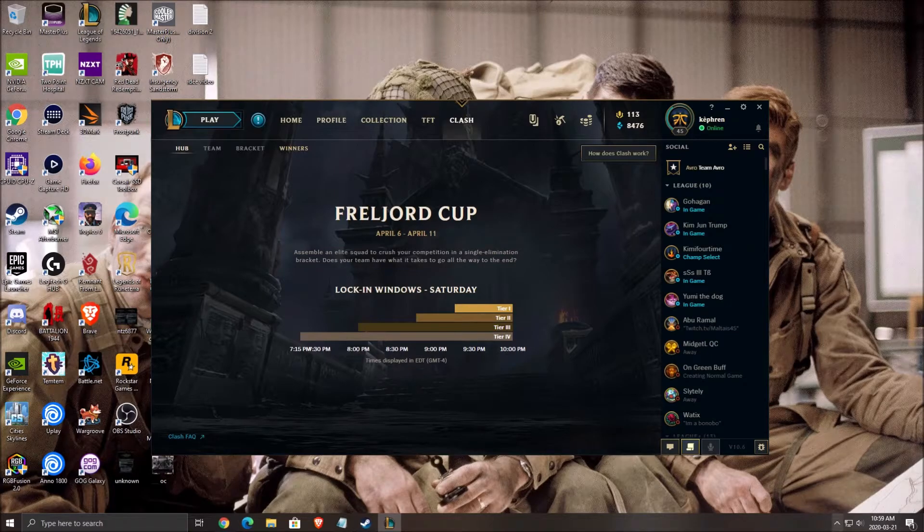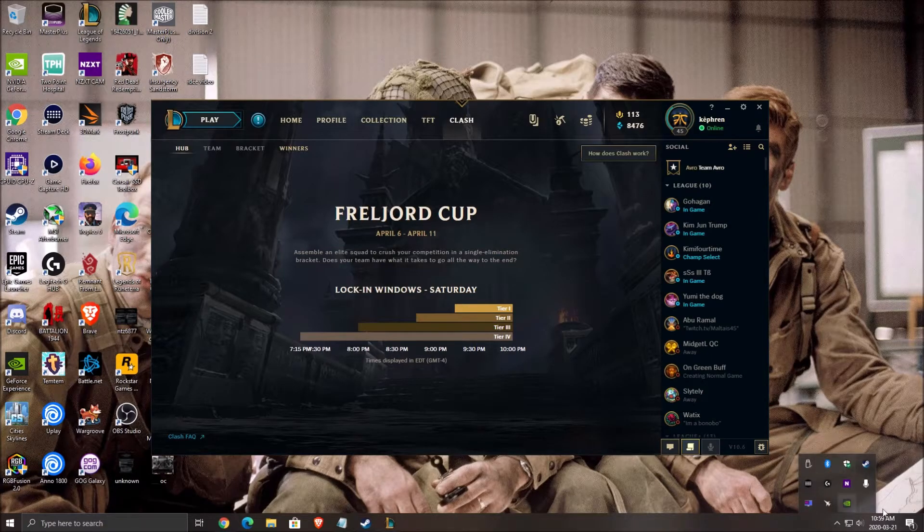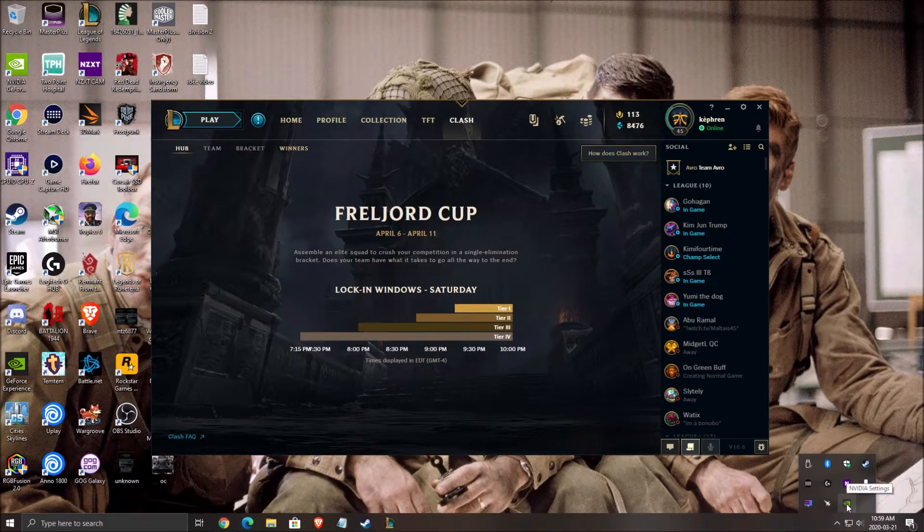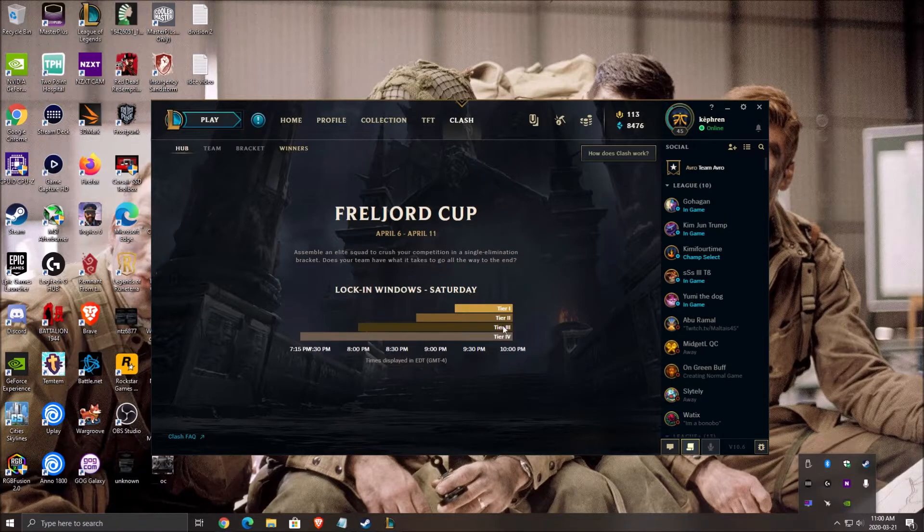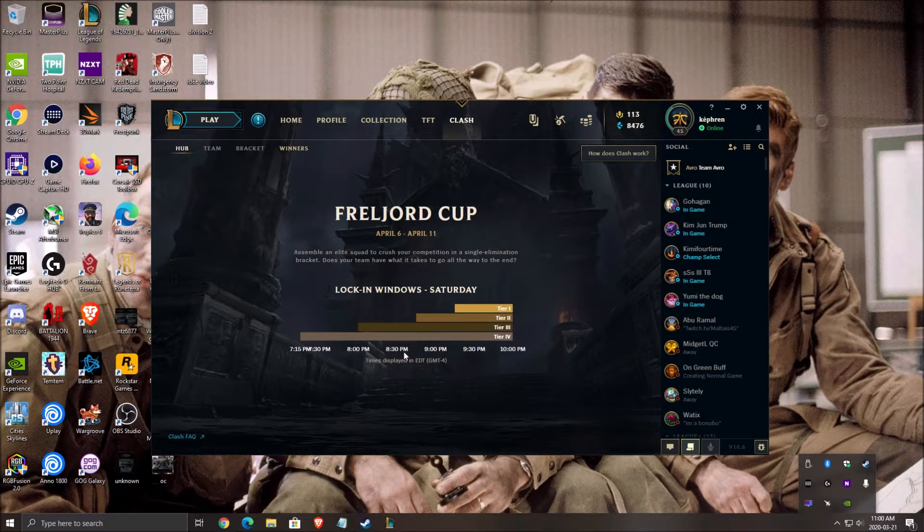The other thing you really need to do is make sure you're updating your NVIDIA settings and drivers. Same thing if you have an AMD, go on the website and make sure you have the latest driver.